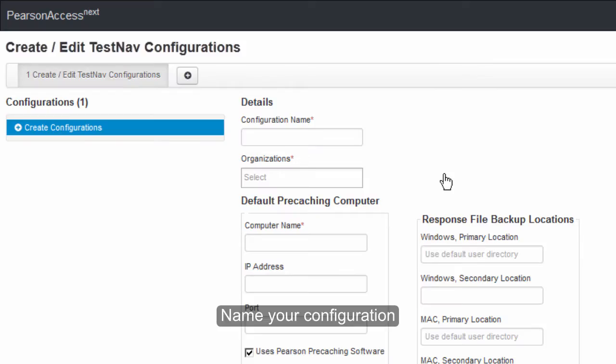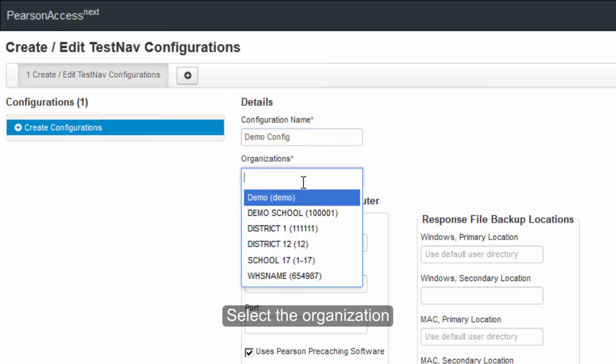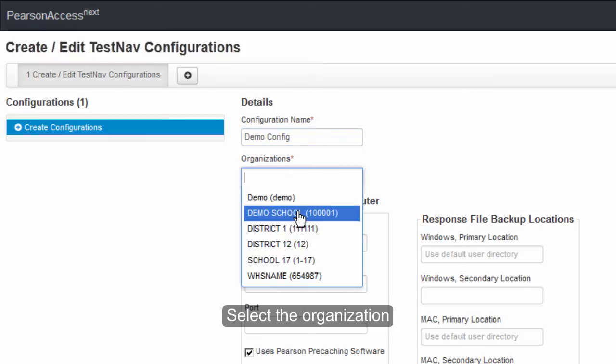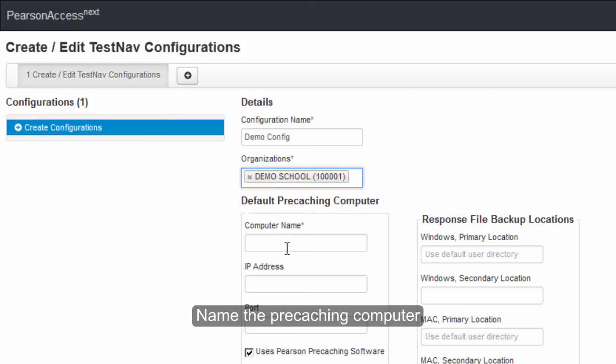Enter a name for this configuration. Give it a name that you will recognize later. Select your organization. Now name the pre-caching computer. Give it a descriptive name that will be recognized in your organization.